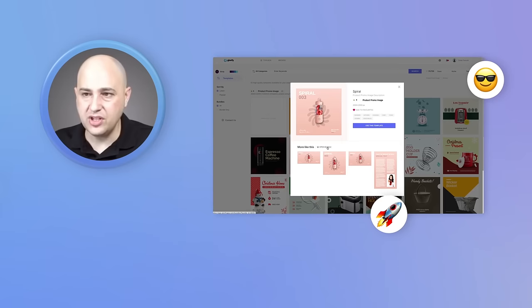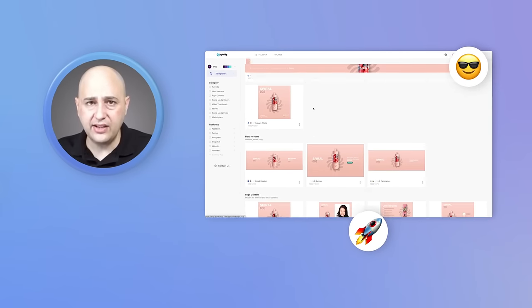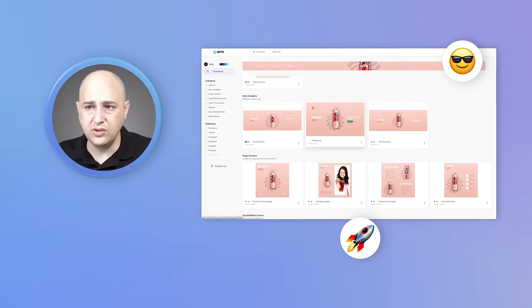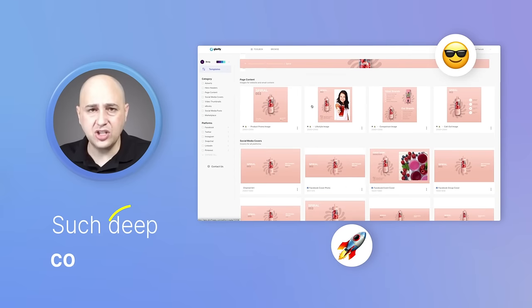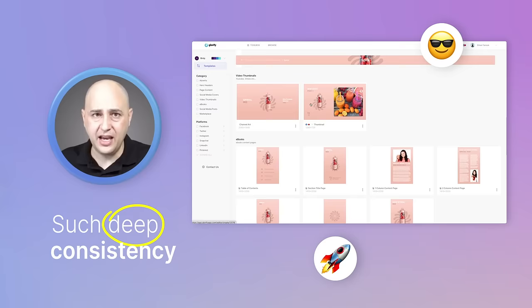35 images in this brand kit. I haven't come across a tool like this that lets you have such a deep consistency of templates like this.